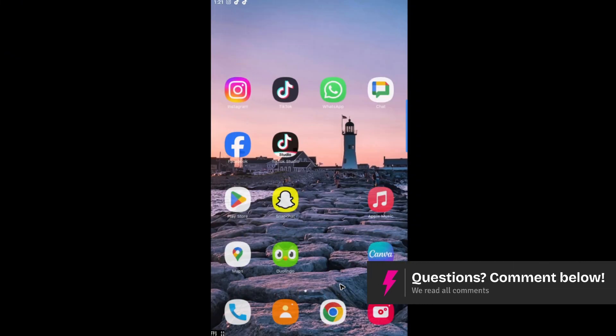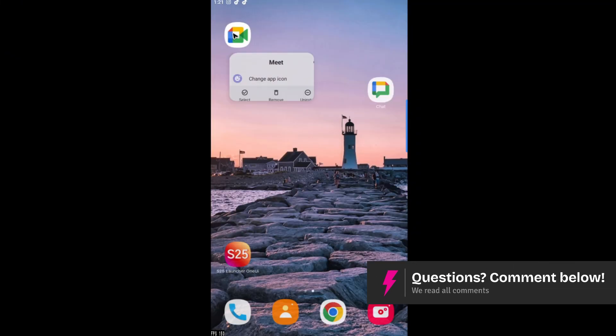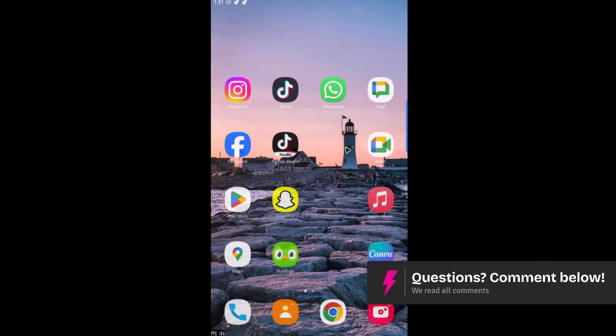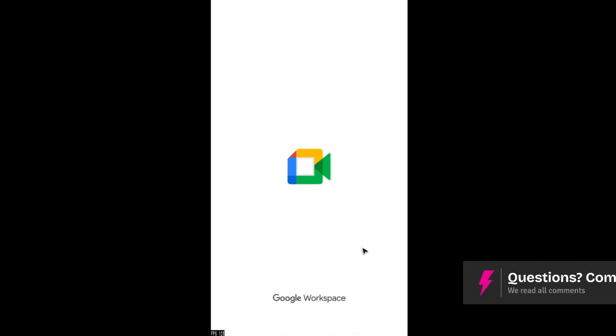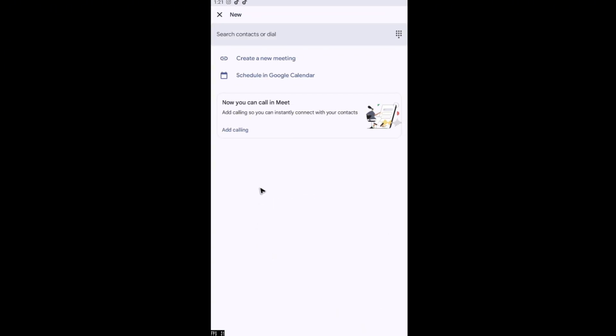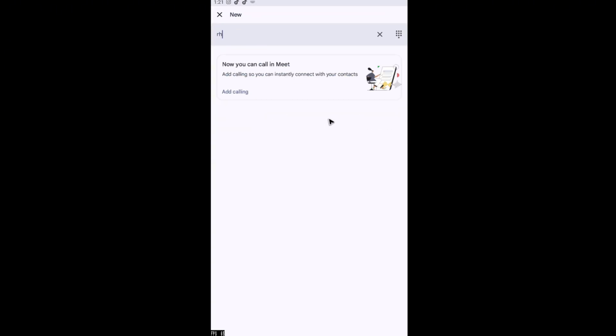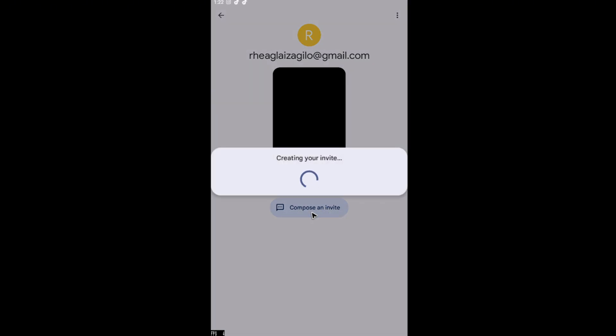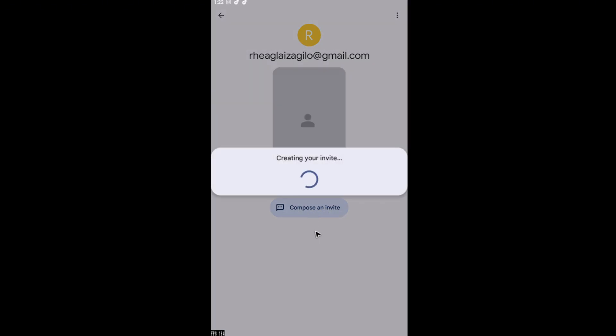Go ahead and download the Google Meet app. Now, open it up. And in here, you can just go ahead and tap on new and search for contacts. For example, the same person right there in my Google Chat. I'm just going to hit on invite. And if the person doesn't have Google Meet, you can go ahead and tap on compose an invite right here. And he or she will receive the particular invitation. And the person can just install the app on his or her device.